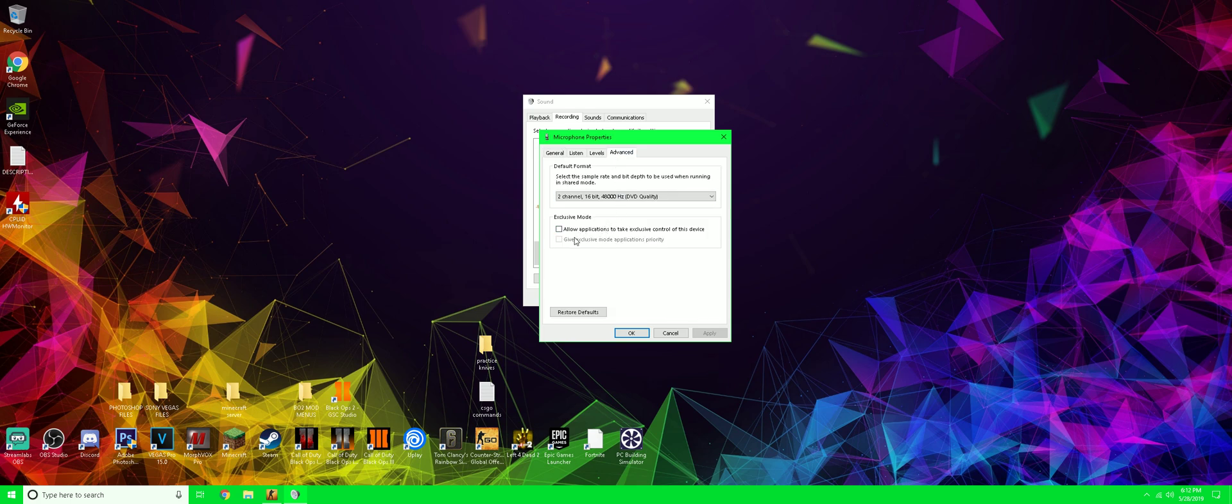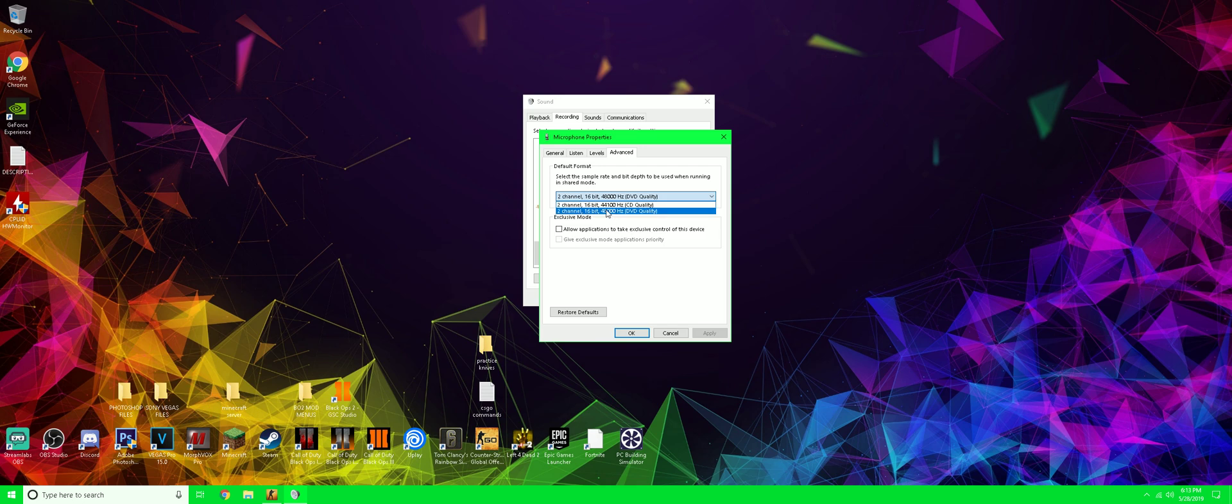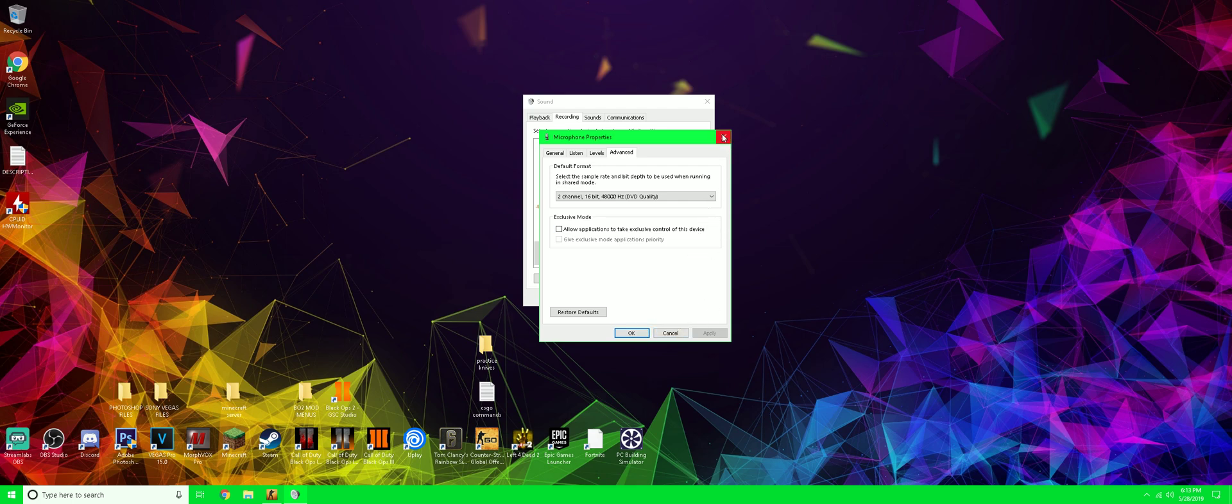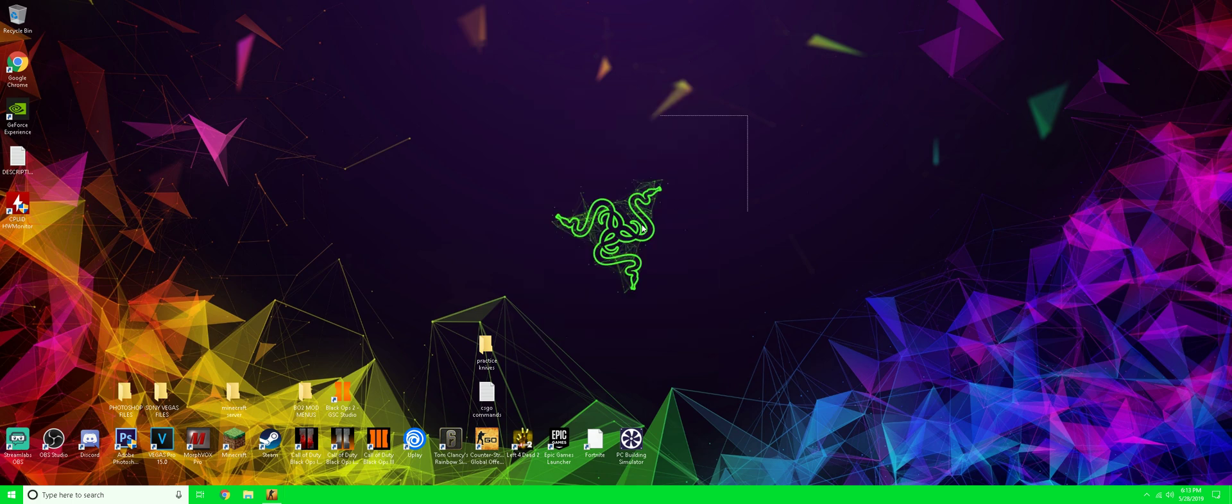We're going to uncheck these two. Once we uncheck these two, make sure you press Apply and OK. You guys can also change this to 48 hertz or 48,000 hertz, whatever you guys might change. Once you've done that, just press OK and Apply.